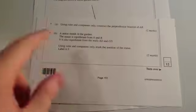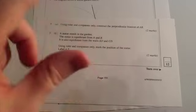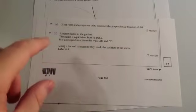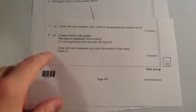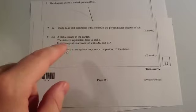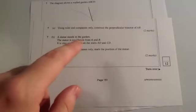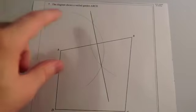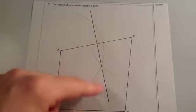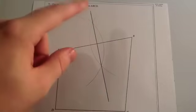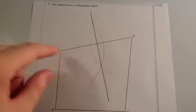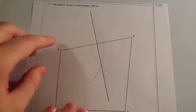So that was part A. We're with two marks, what we've just done. Part B. A statue stands in the garden. So, there's a statue in the garden, and the statue is equidistant from A and B. So, all these points on the perpendicular bisector, on this dark line, are equal distance from A and B.